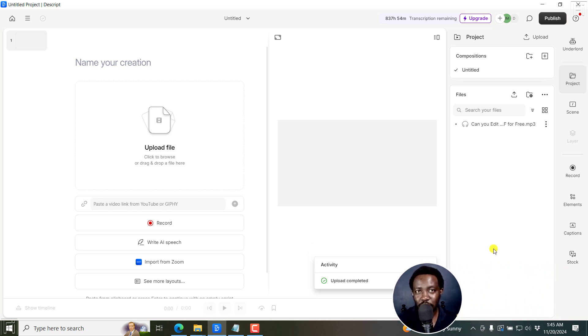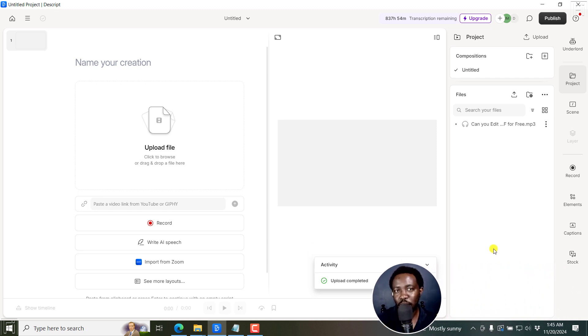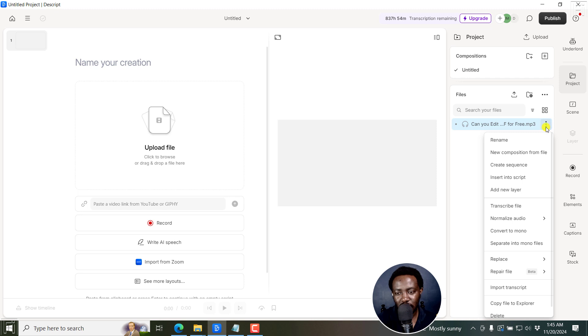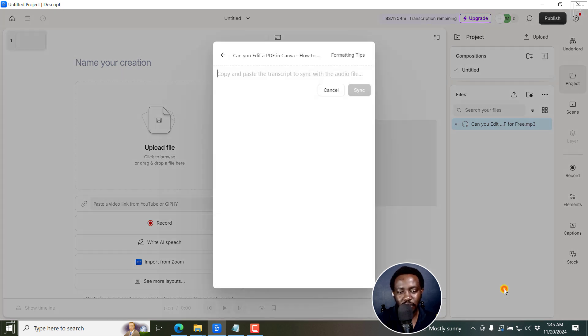In Descript, there's an option called Import Transcript, which is a really handy feature. So I'll just click on these three dots right here, and then click on Import Transcript.